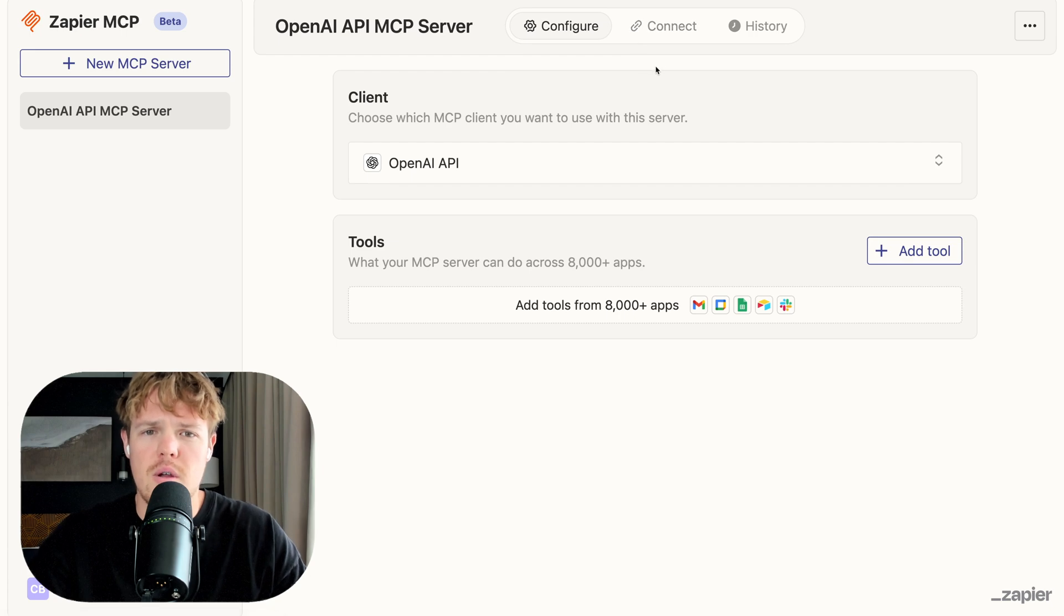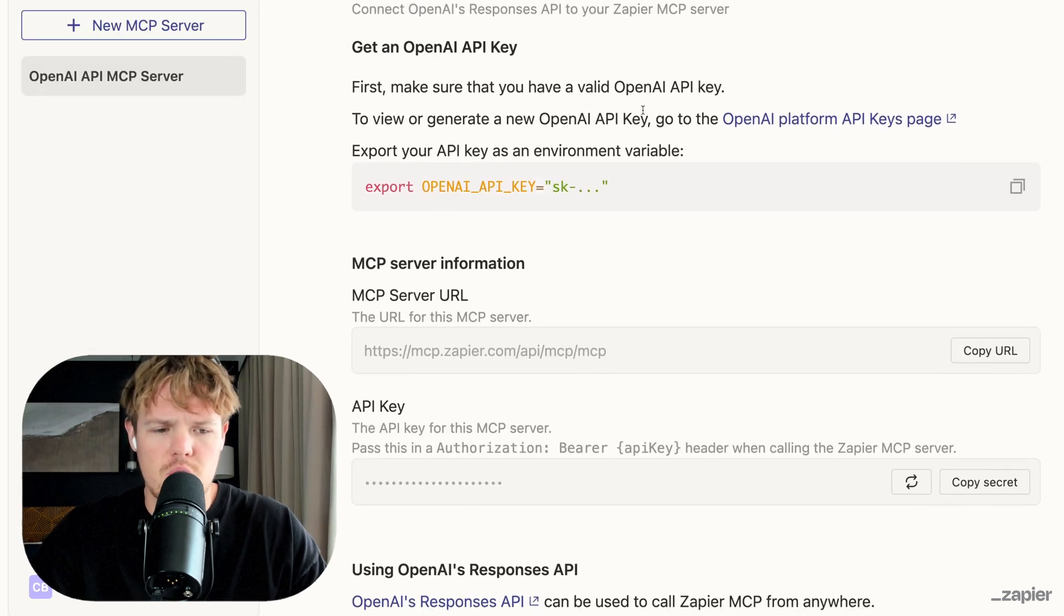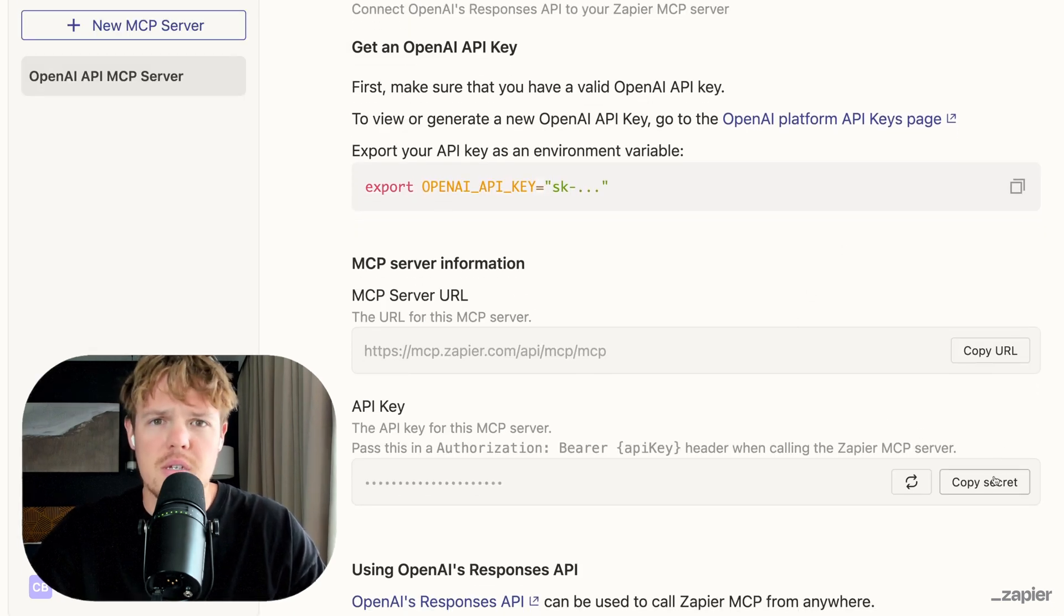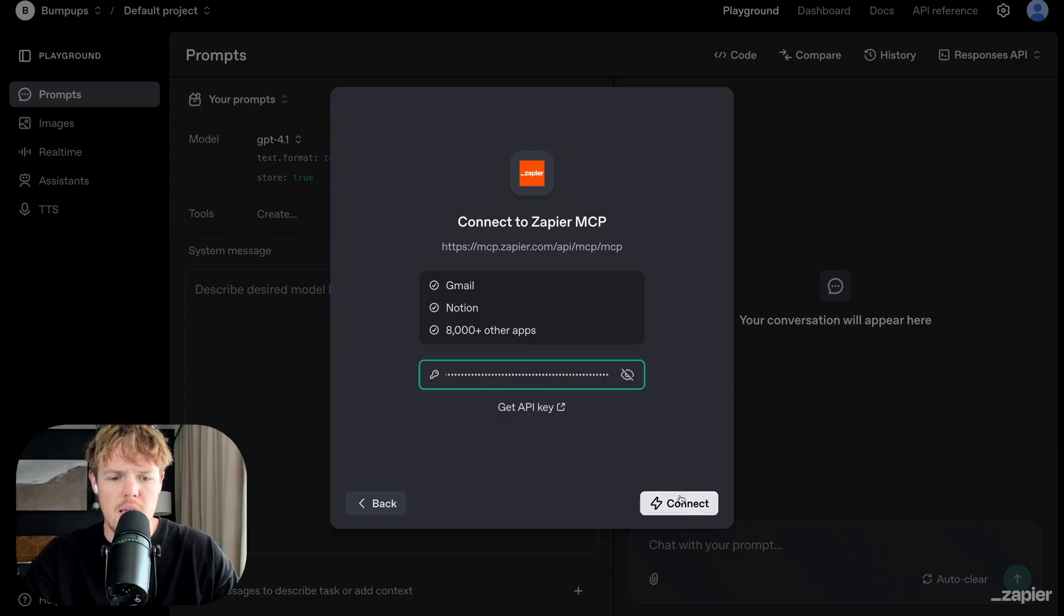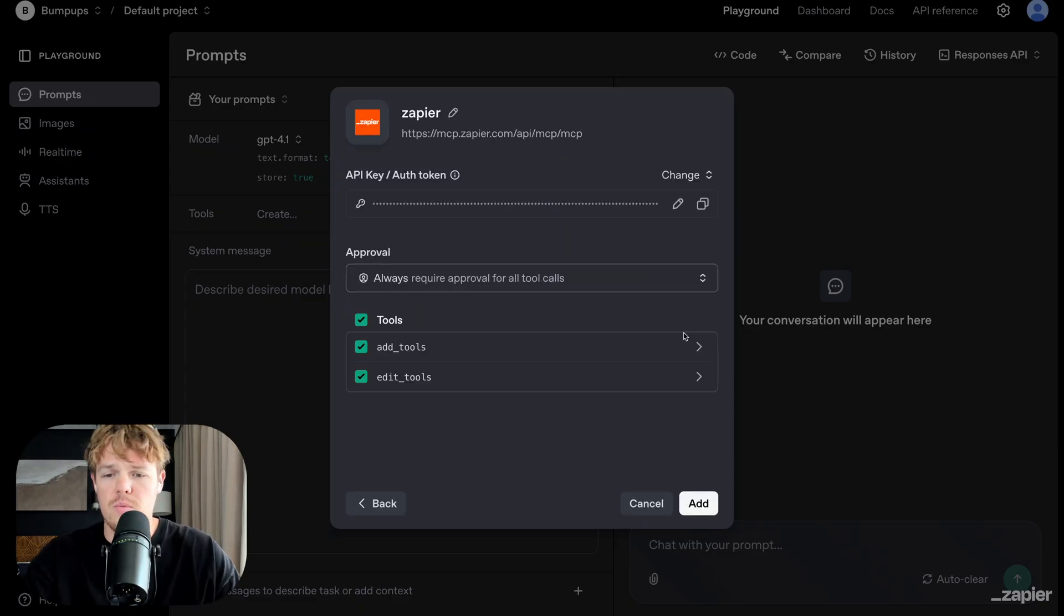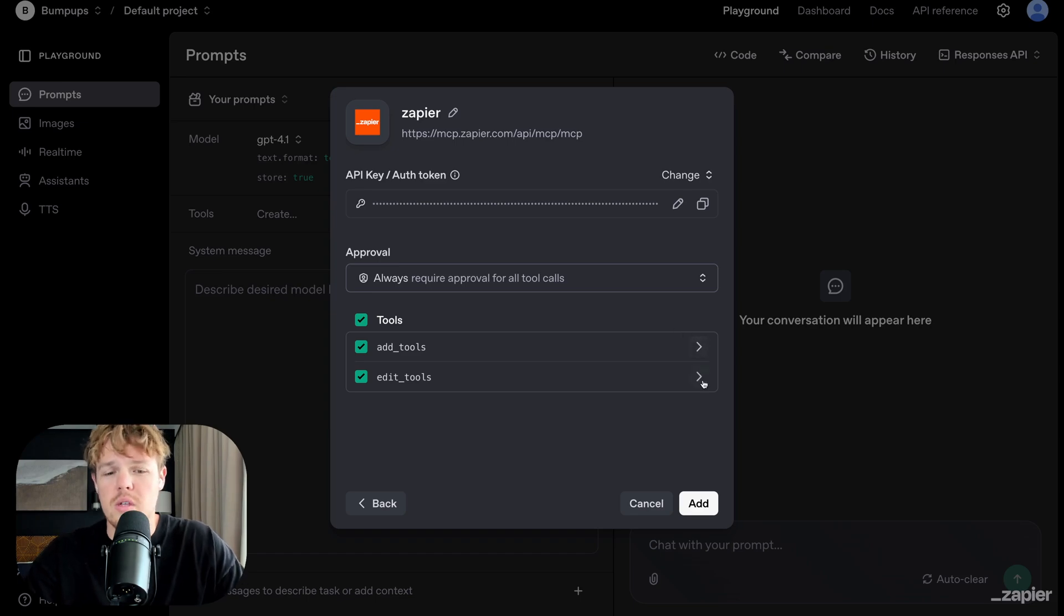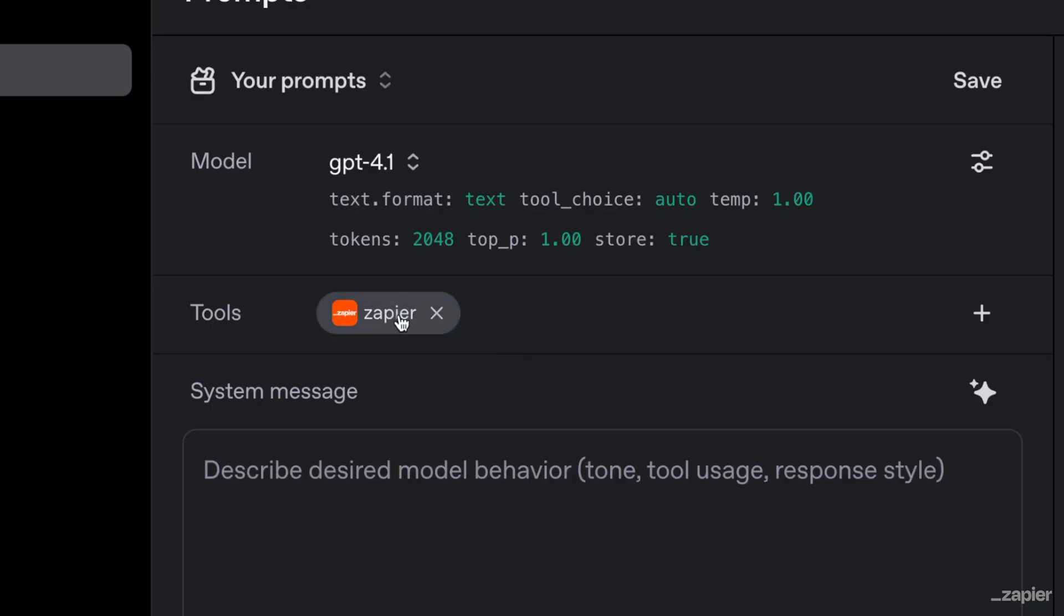So with that done, I'm going to simply connect first by hitting connect, scrolling down here and simply hitting copy secret for API key. Coming over here, I'm going to paste it and connect. So far, so good. We have some tools available to us, but we're going to create a tool together here. I'm going to hit add and we'll see it right there.